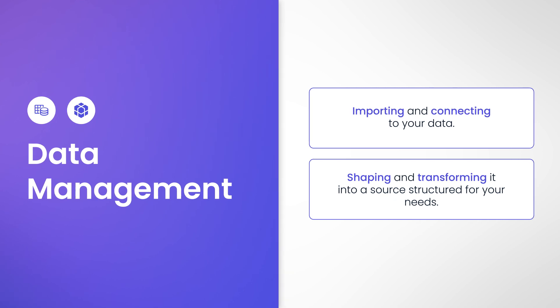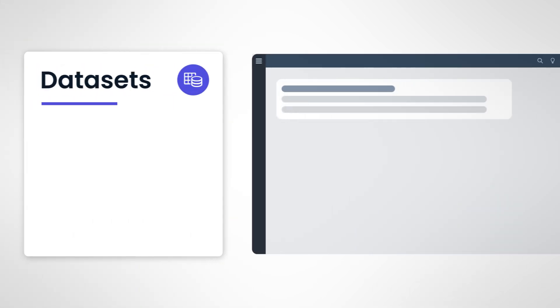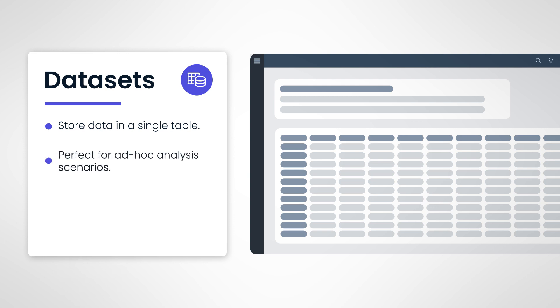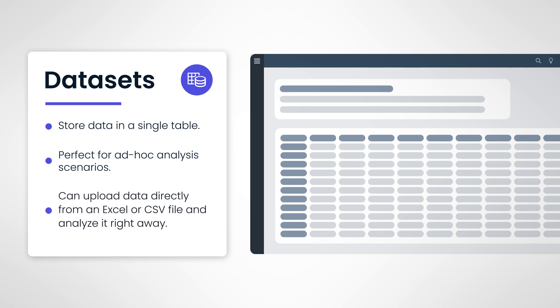The first application we're going to discover is Datasets. Datasets store data in a single table. Datasets are perfect for ad hoc analysis scenarios. If you're looking to quickly upload data using a CSV or Excel file and analyze it in a story straight away, Datasets are the way to go.